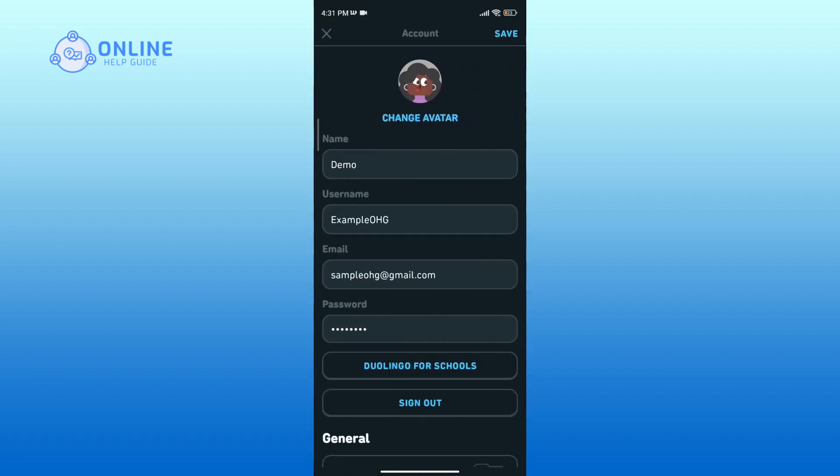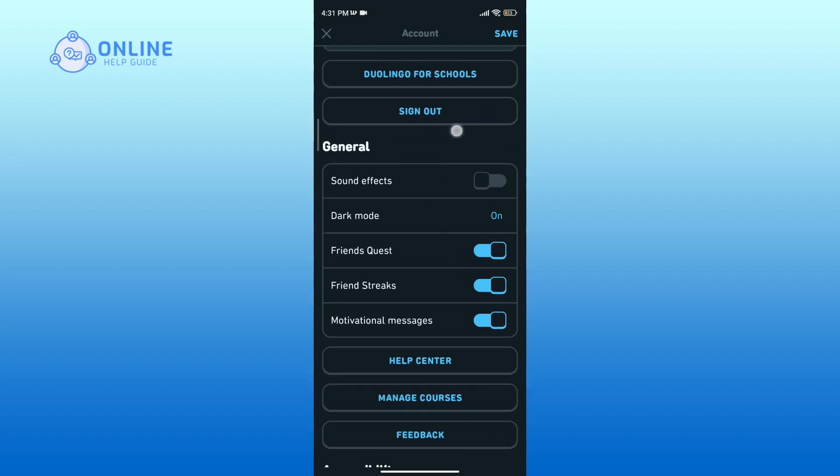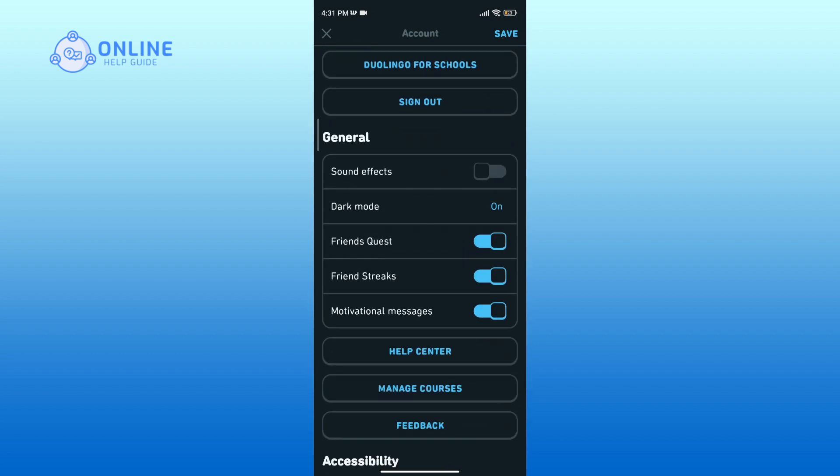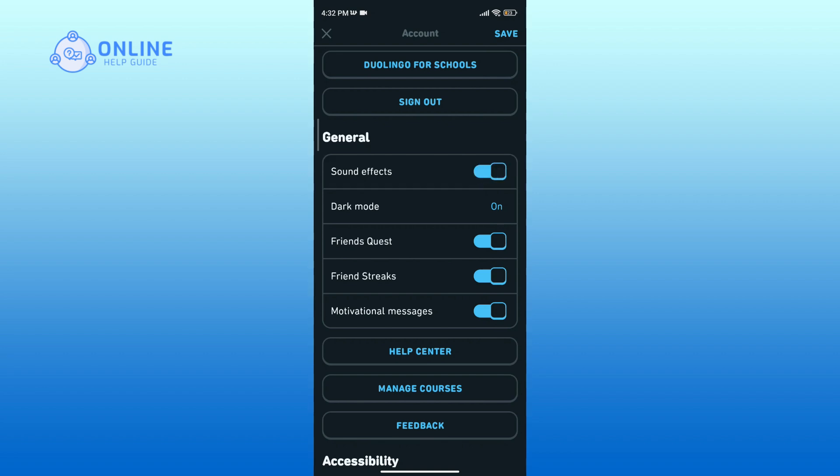Look for a section labeled General. Within General, you can see the sound effects option. Currently it is turned off. Tap on the toggle icon to turn on the sound effects on Duolingo. Finally, save your changes by tapping on Save at the top right corner.